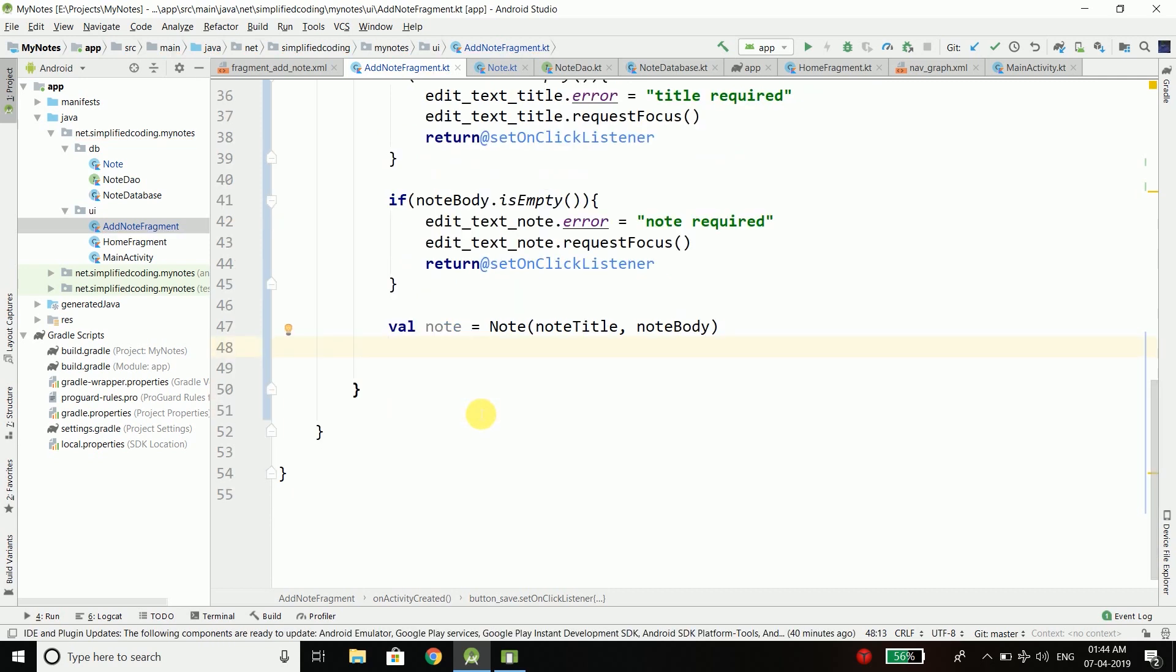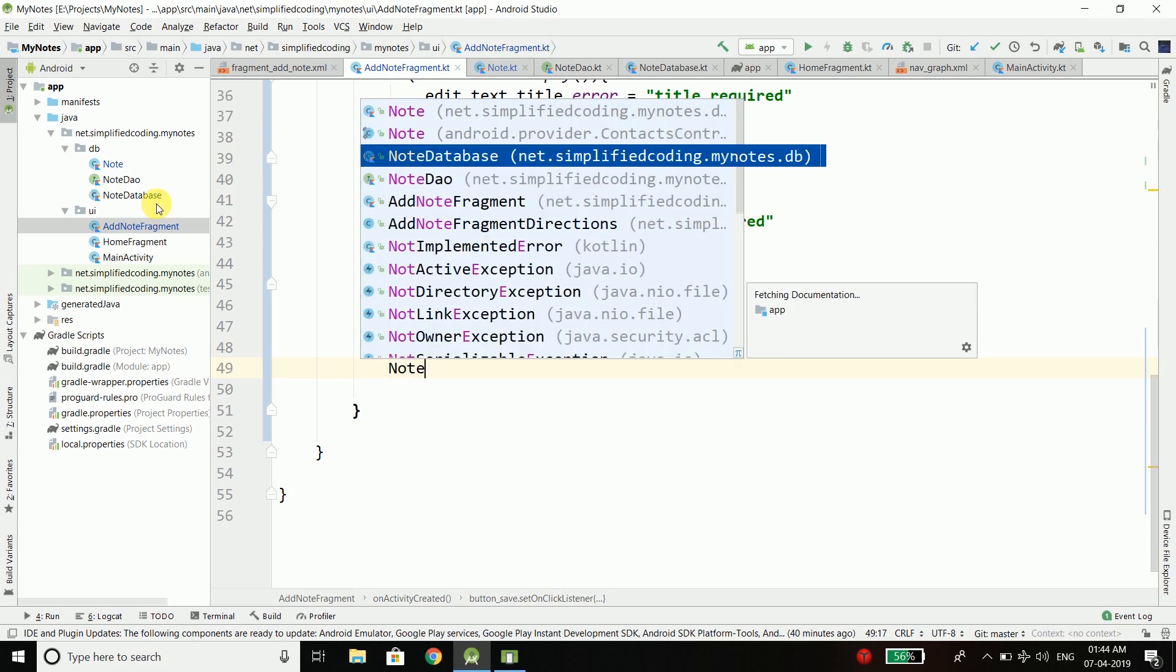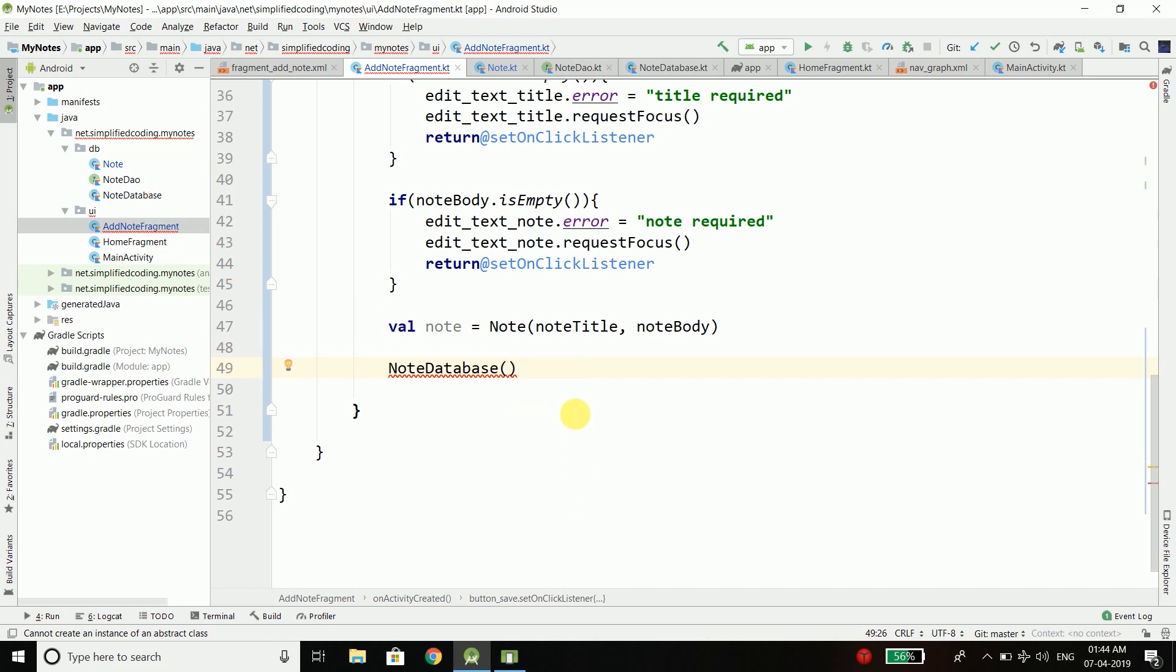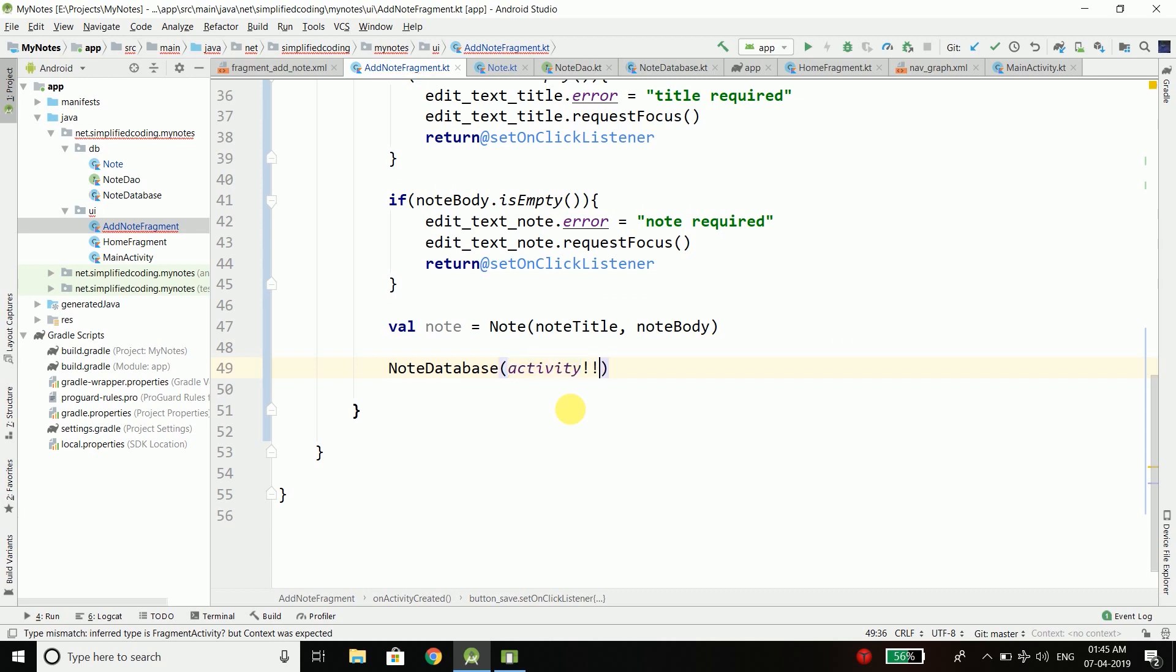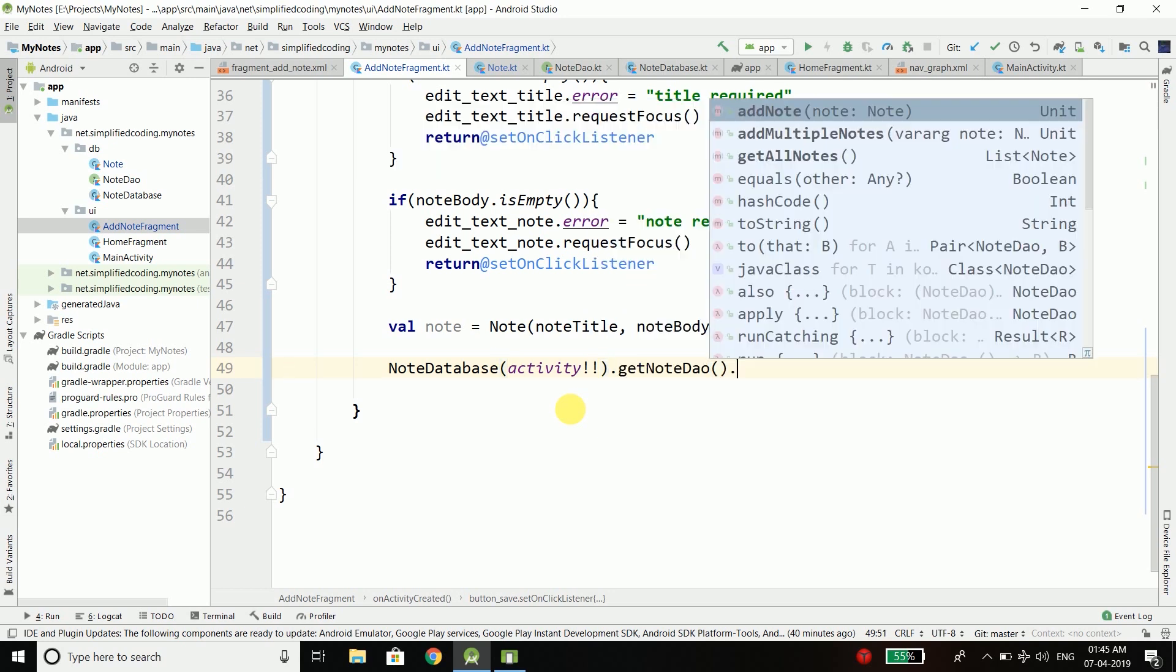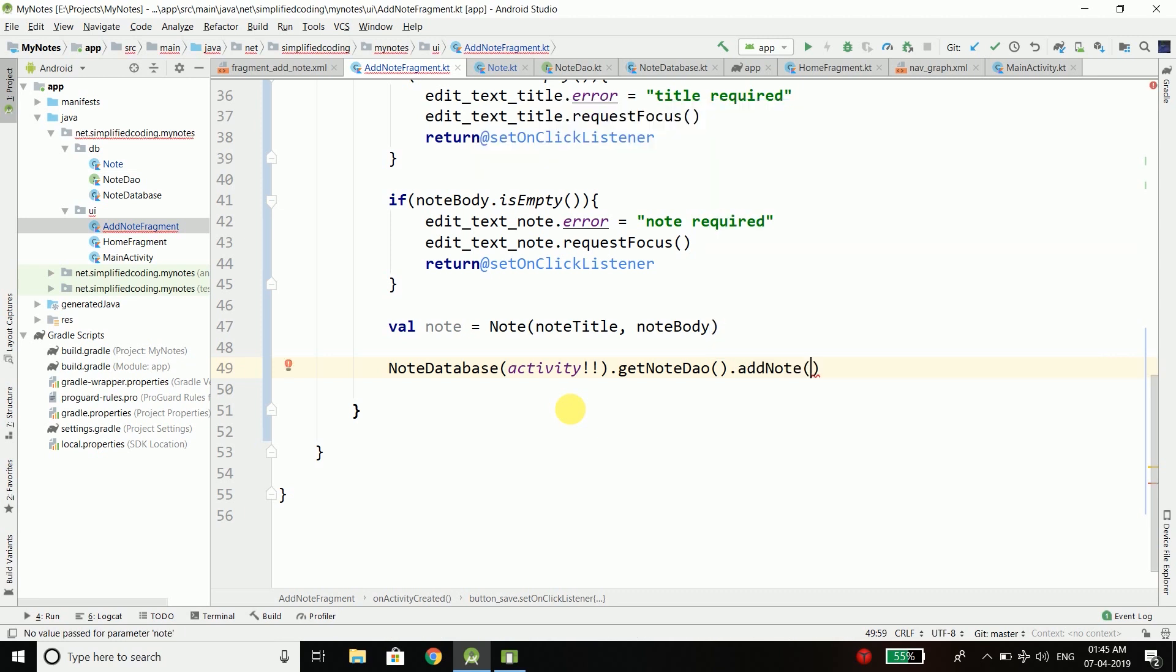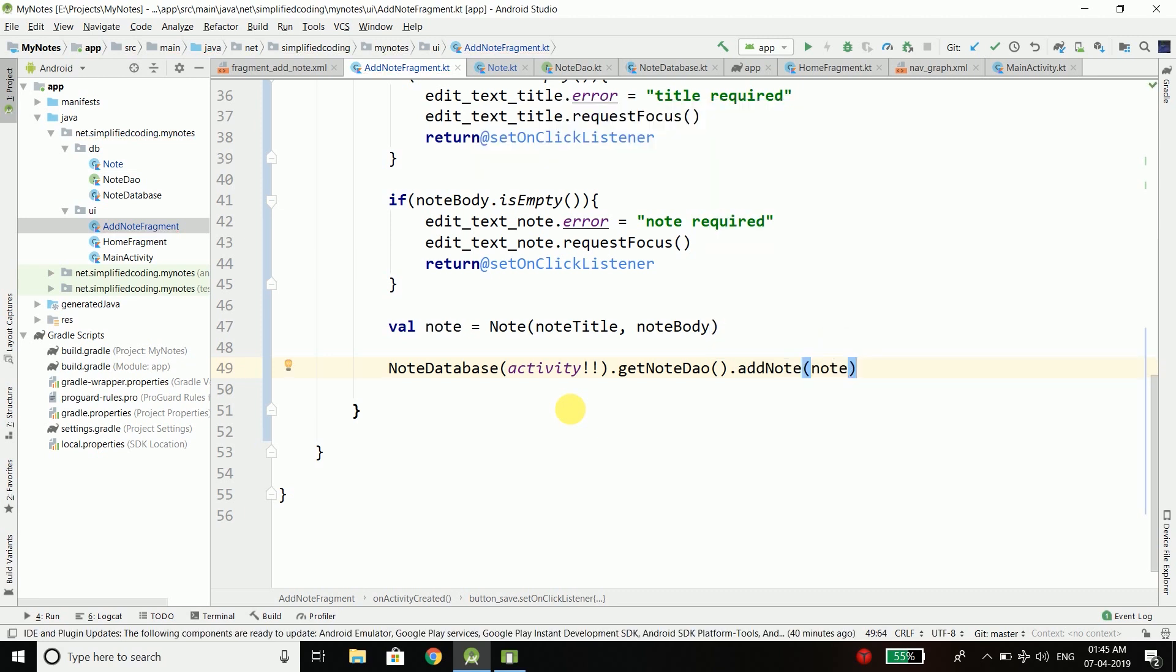Now what I need to do is call this node database. We will call it like this and to node database we need to pass the context. Here we can pass activity and let's make sure it is not null. Then I will get the DAO from the node database and from the DAO I will call the function add node, and pass the node to save it inside database.